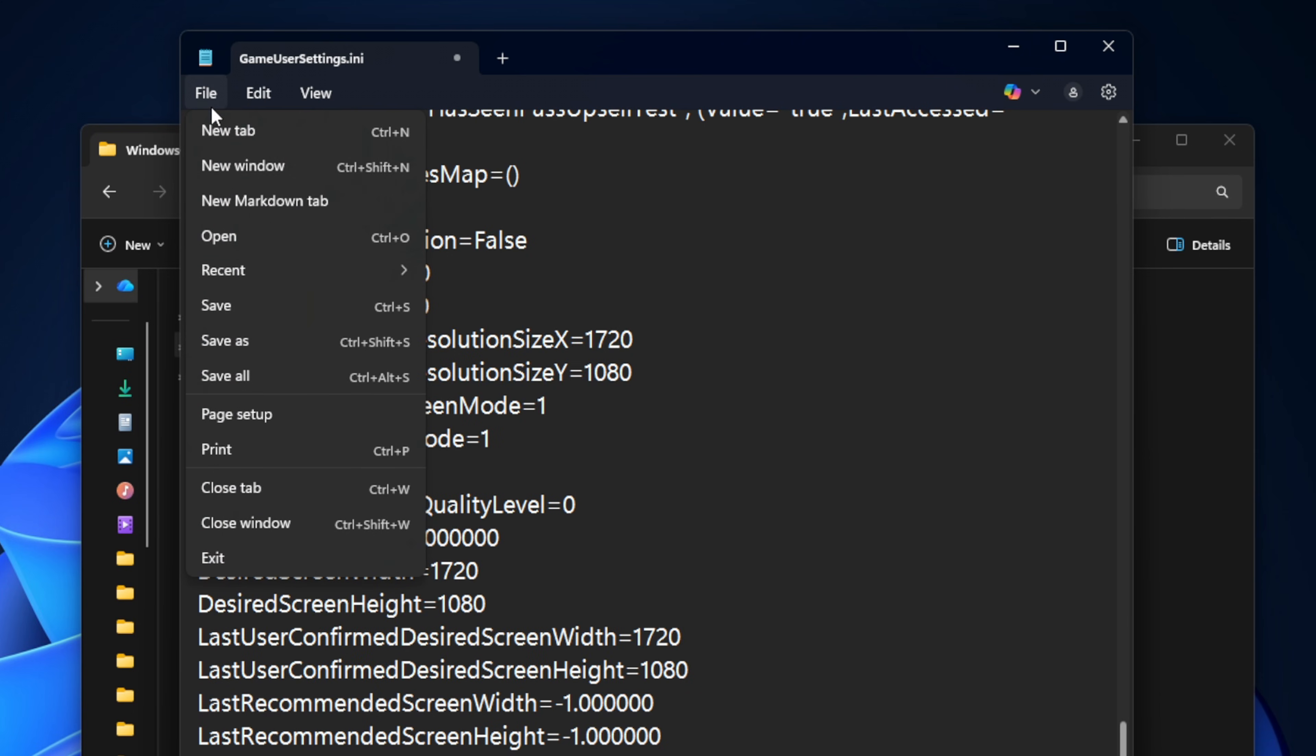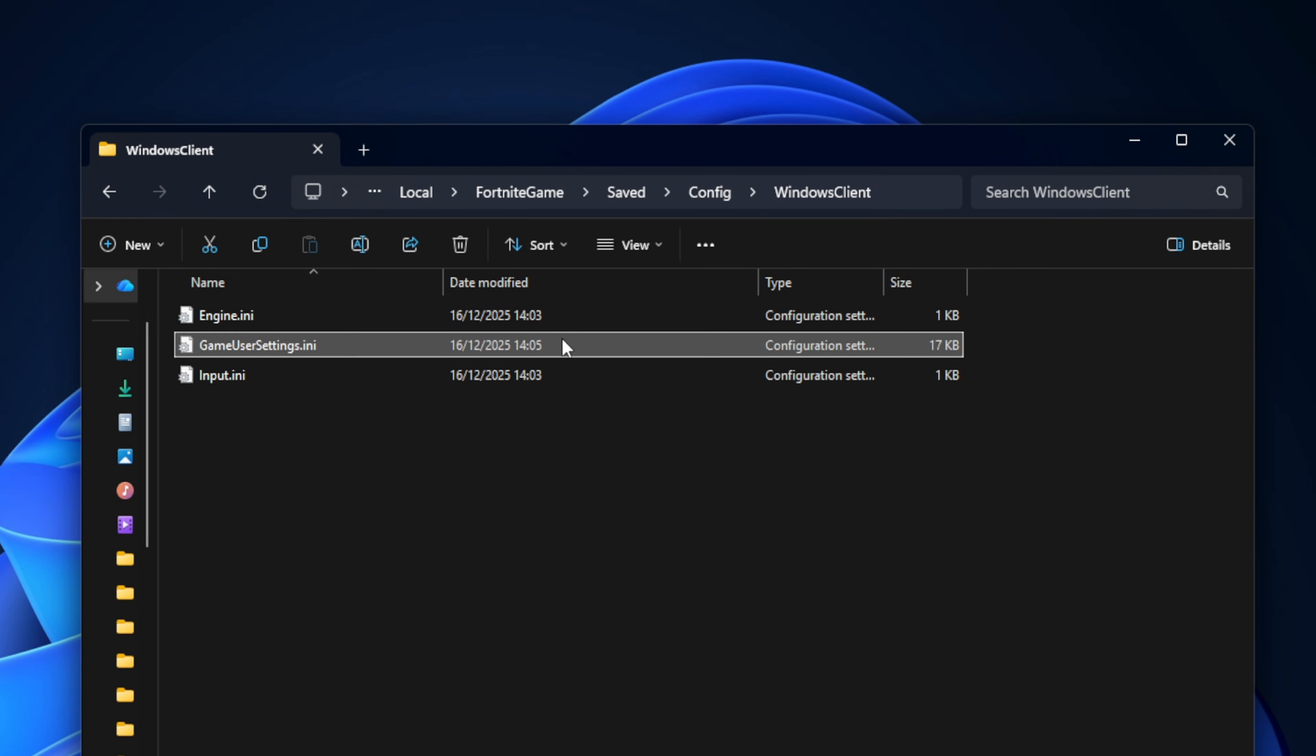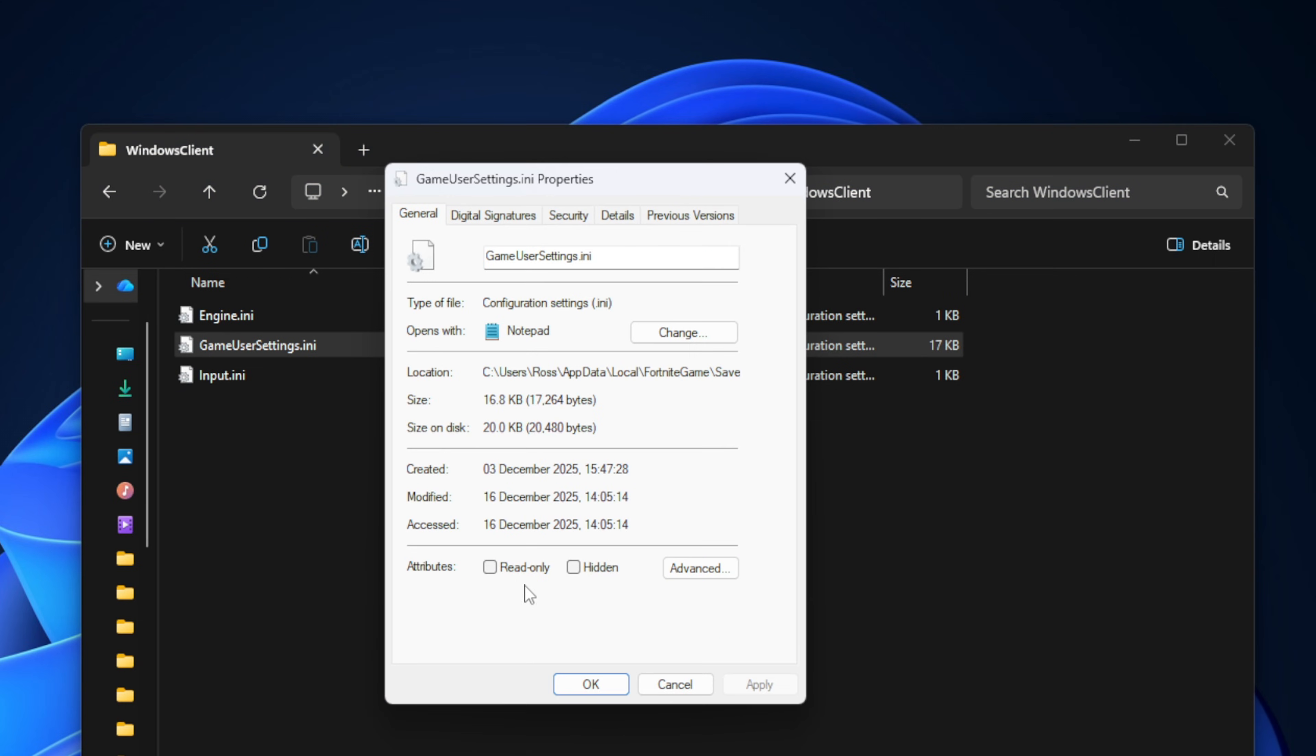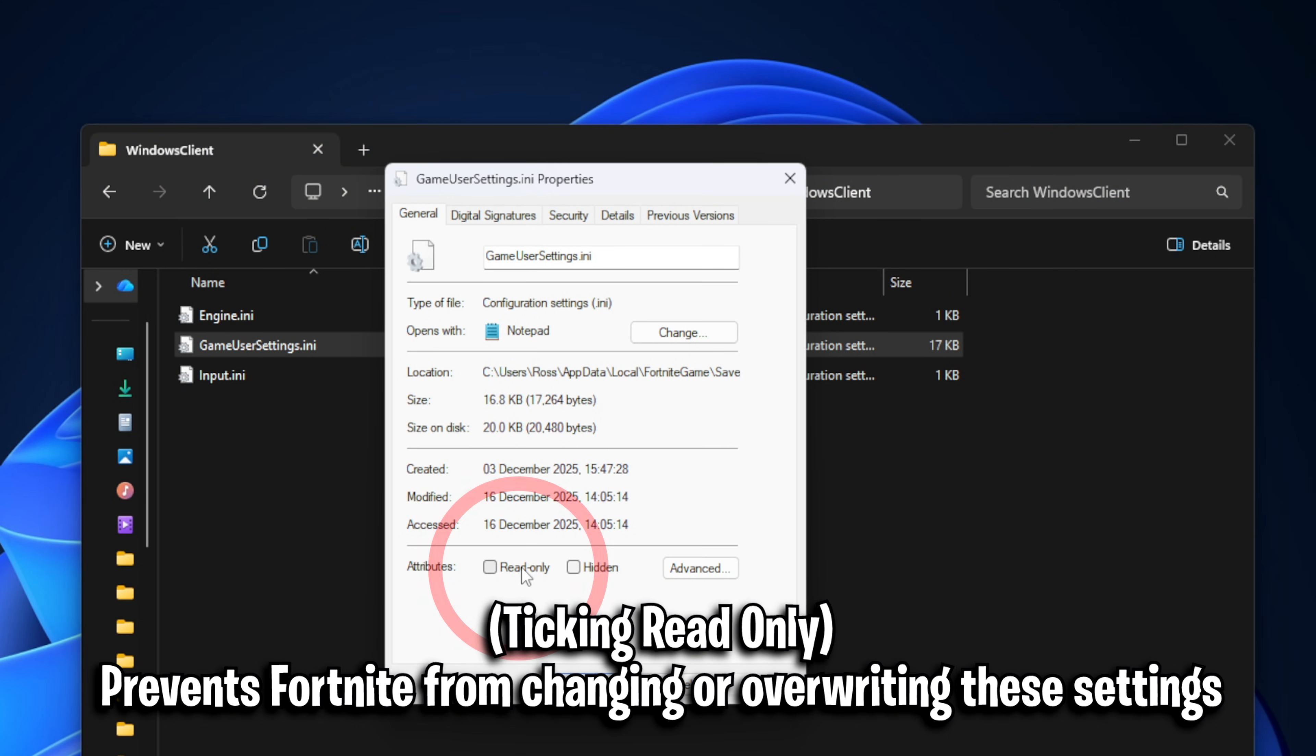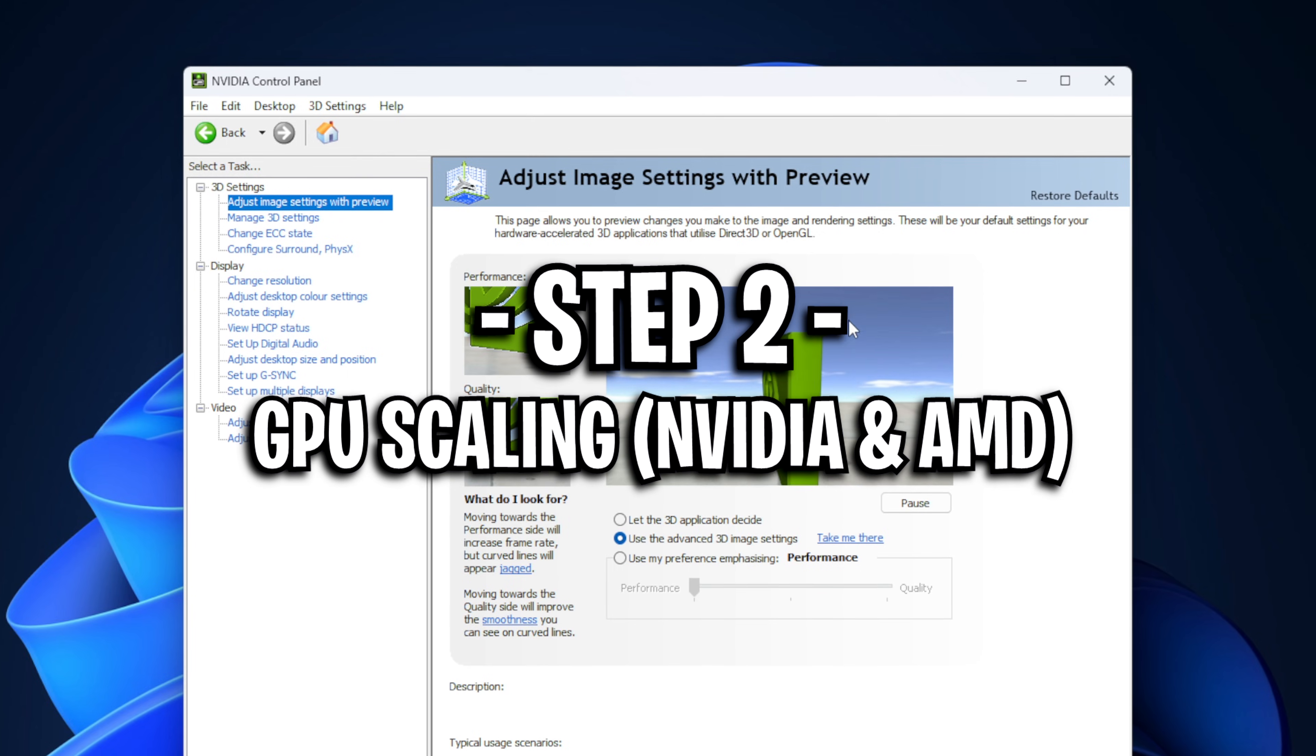From there, you can save it and go back into the game user settings file where you're now going to right click it, go into properties. And this time around, we're going to select that read-only box. What this will do is it'll prevent Fortnite from changing the resolution back to your native res when you open the game or touch any other video settings.